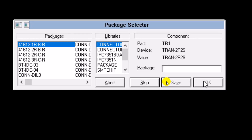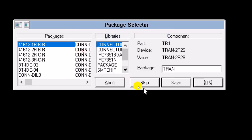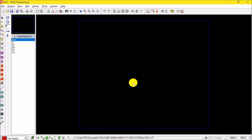The next one is TR1, which is a transformer. There is no transformer in here — as much as I've designed circuits, I've never had a transformer here. If you go ahead and type something like 'tran,' it never exists and it will tell you 'package tran not found in any library.' Click OK. I'll advise you to skip this. Go ahead and click Skip.